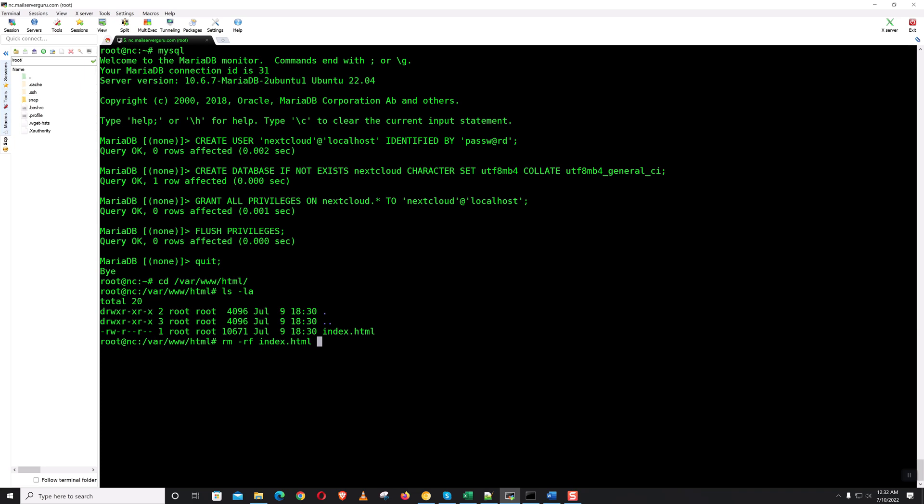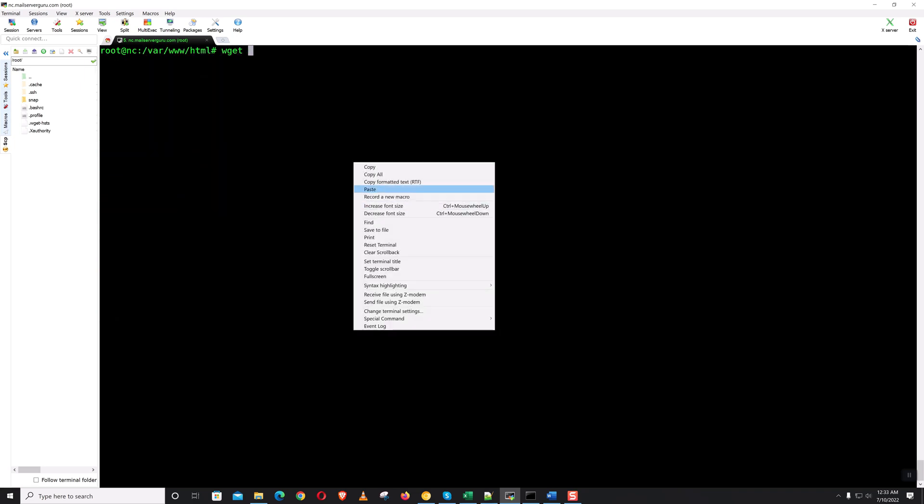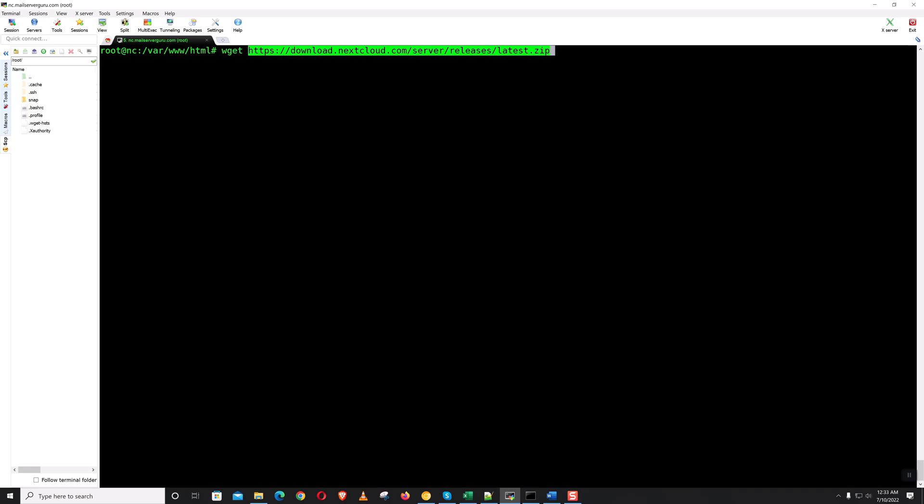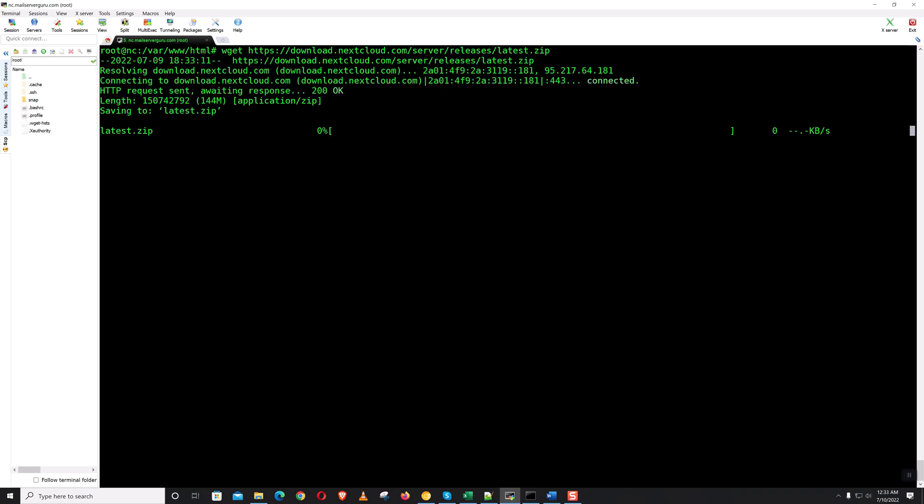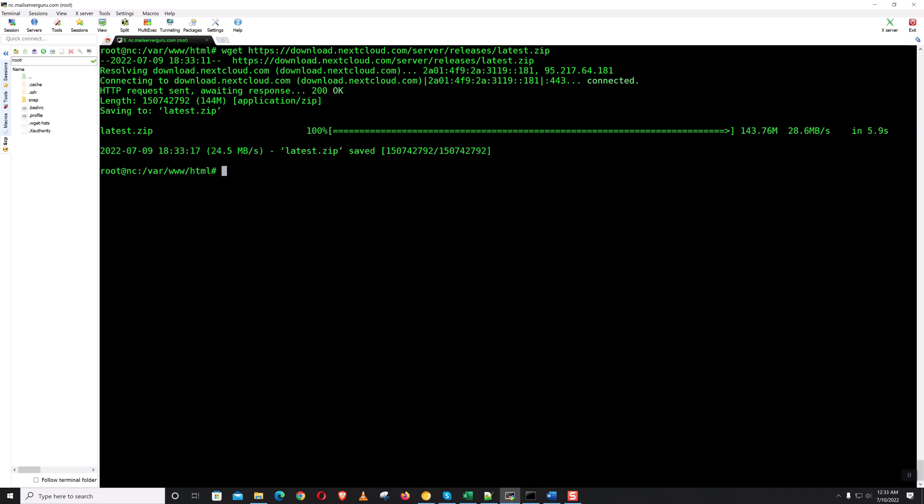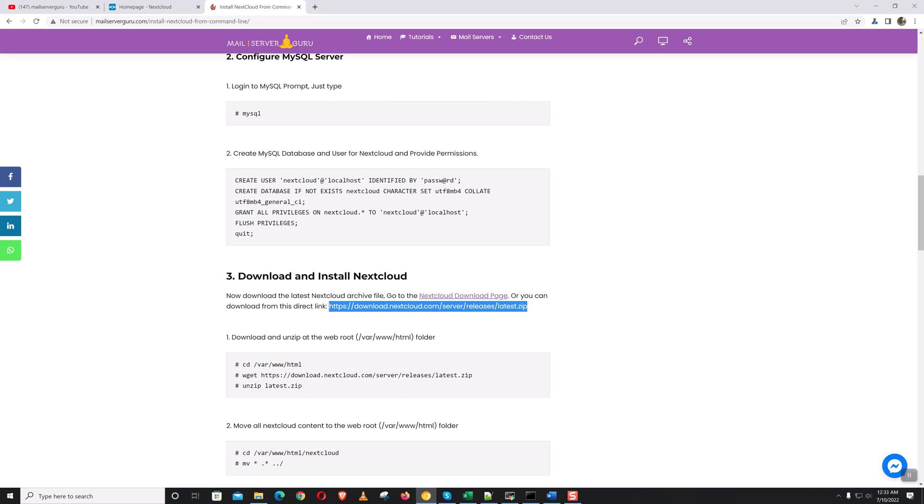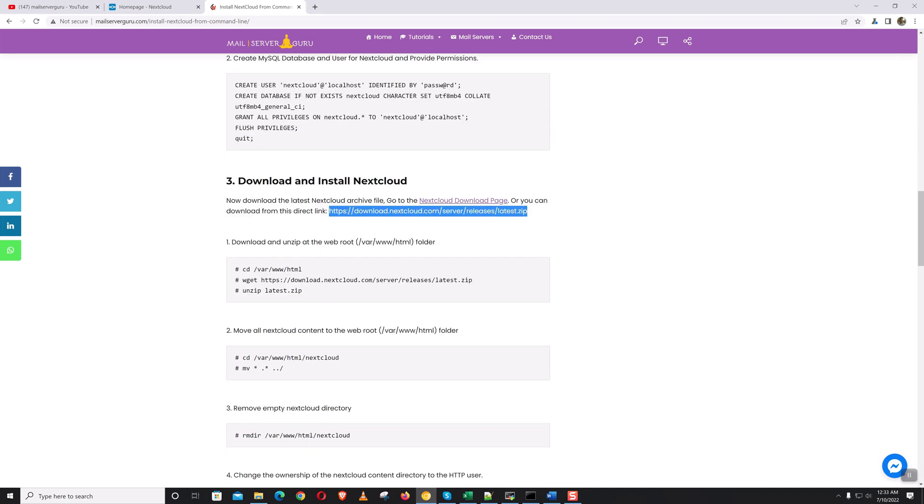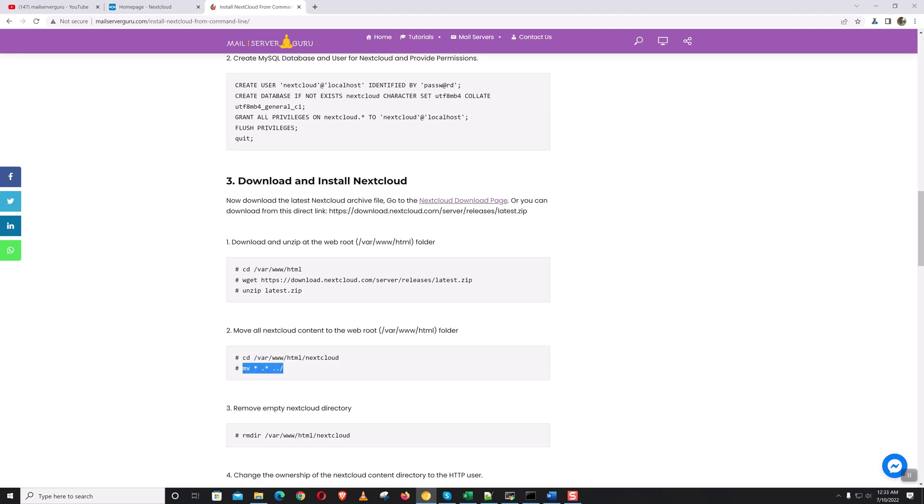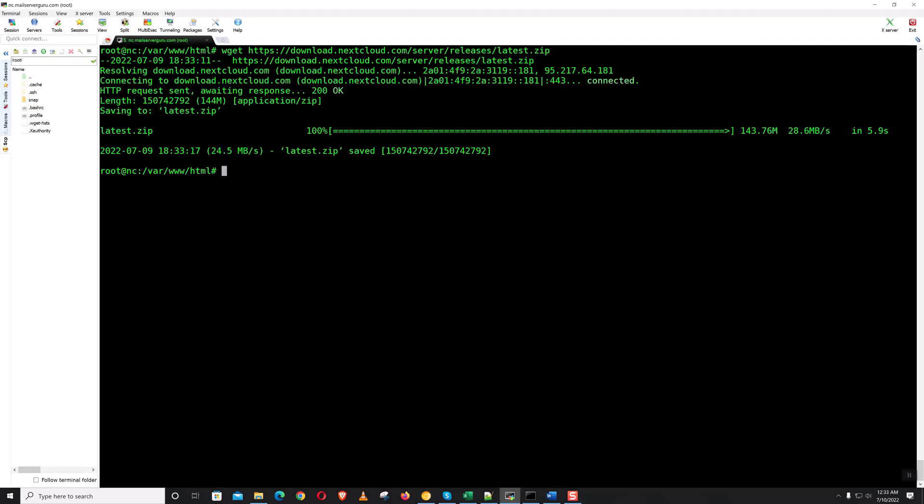Let's remove the default page. Now let's unzip the Nextcloud package.